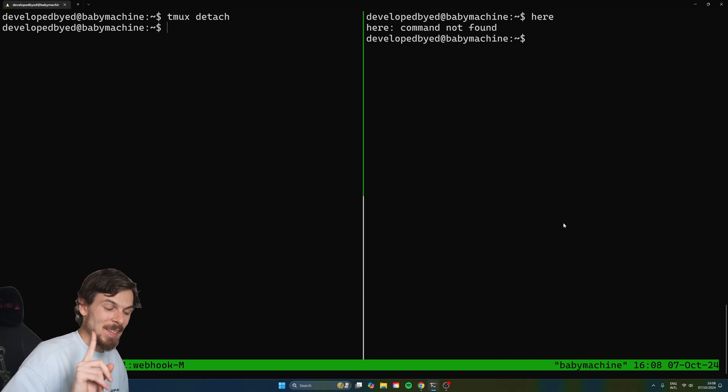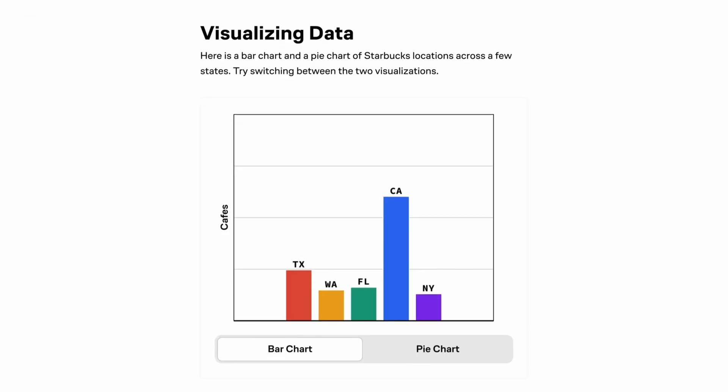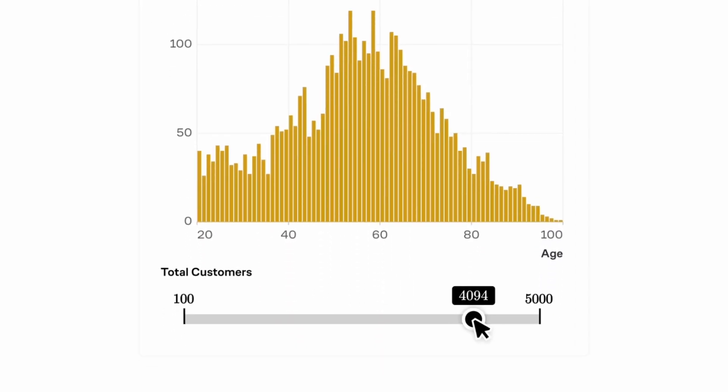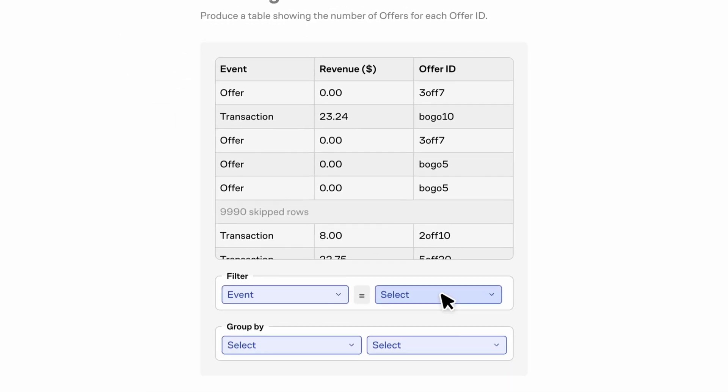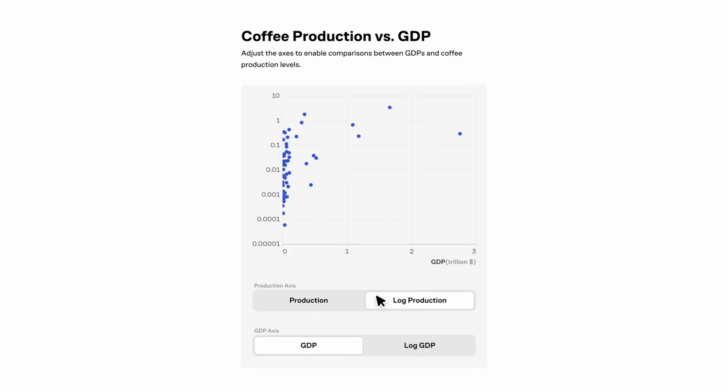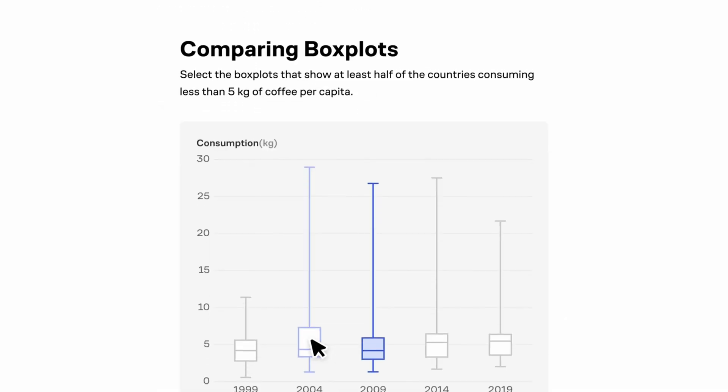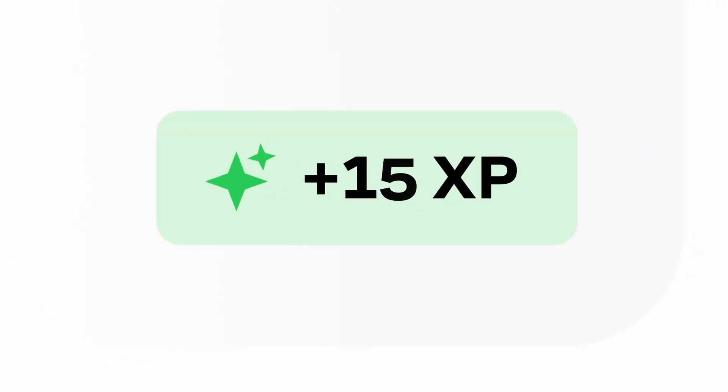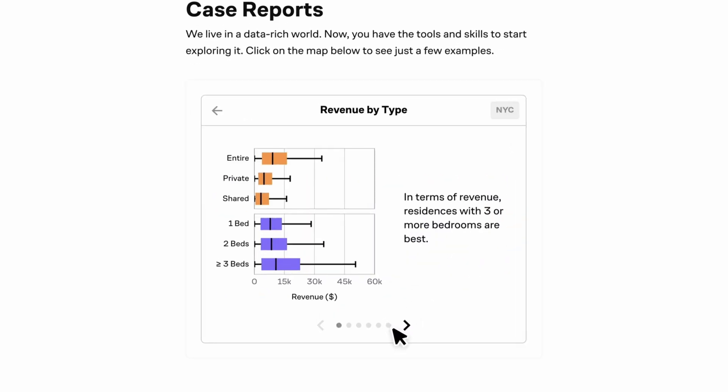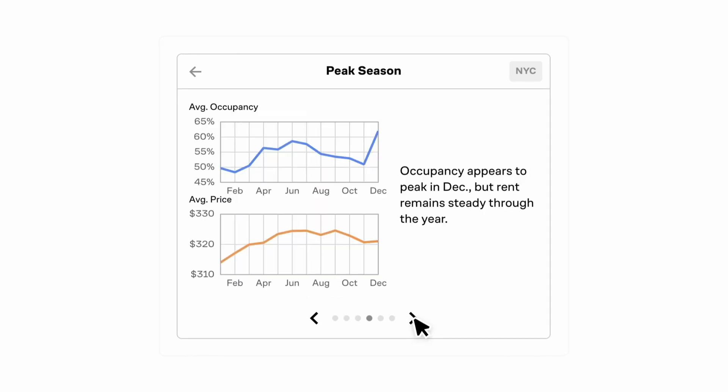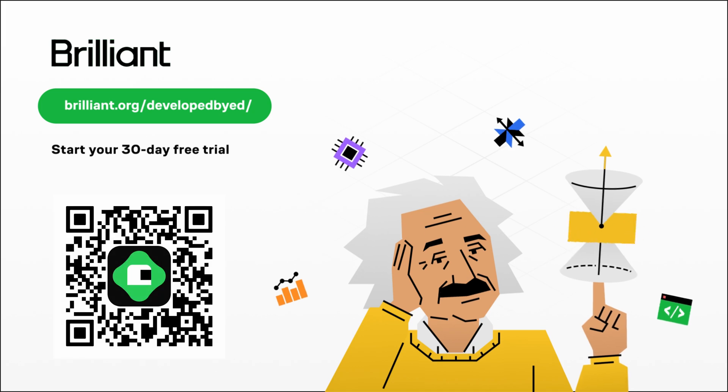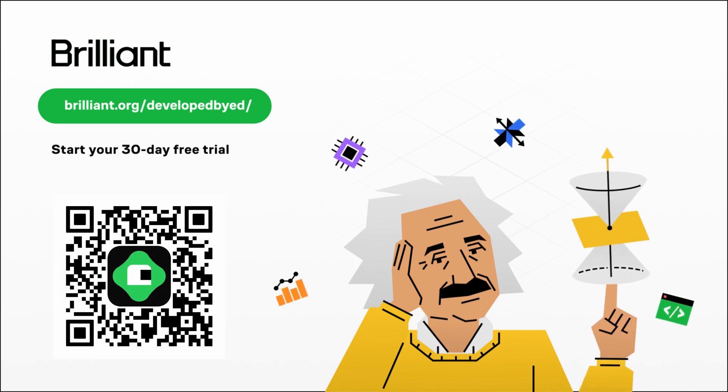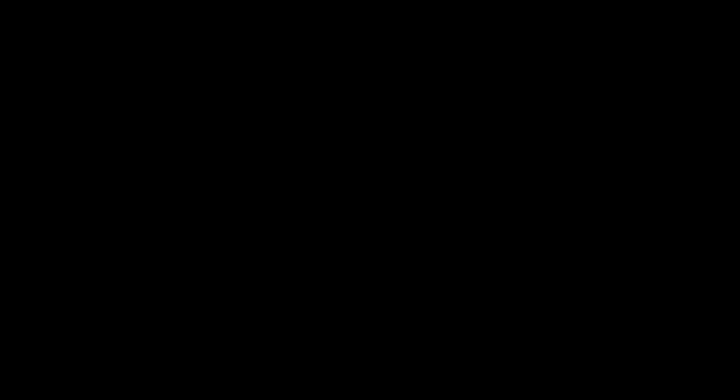But first I want to thank today's sponsor, Brilliant. Brilliant is where you learn by doing with thousands of interactive lessons in math, data analysis, programming, and AI. With Brilliant, you're not just memorizing facts, you're developing critical thinking and problem solving skills through interactive lessons. This method not only helps you understand complex topics, but also improve your overall cognitive abilities. Consistency has always been a key to growth and Brilliant makes this super easy with bite-sized lessons that you can just complete in a few minutes each day. They recently launched a ton of new data science content, all which uses real world data from companies like Starbucks and Airbnb to help you see trends and make better informed decisions. This will help you learn data visualizations, algorithms, regression models, and more. So check out the link in the description below or visit brilliant.org slash develop by Ed and enjoy a full 30 days for free and also 20% off your annual subscription. So check that out in the description down below.